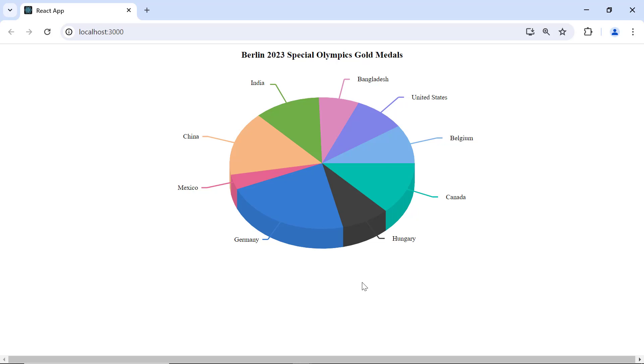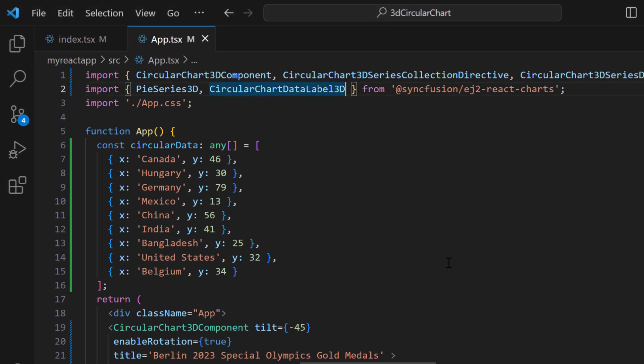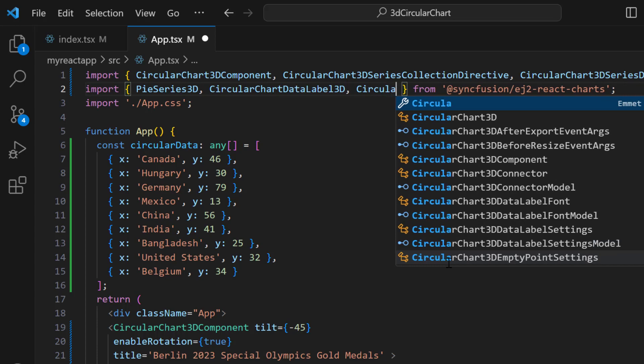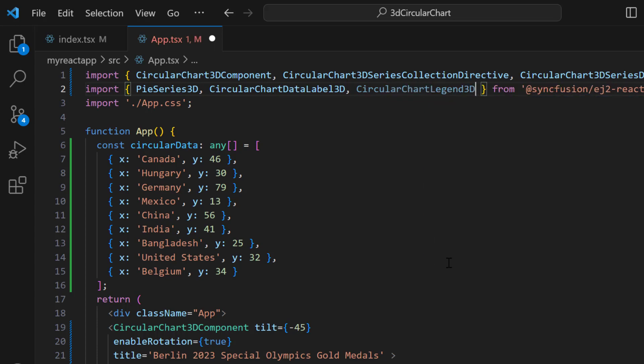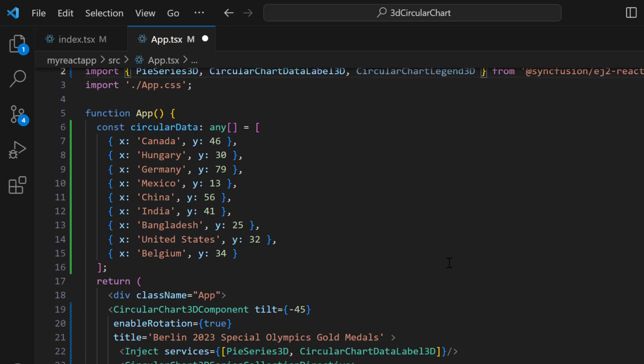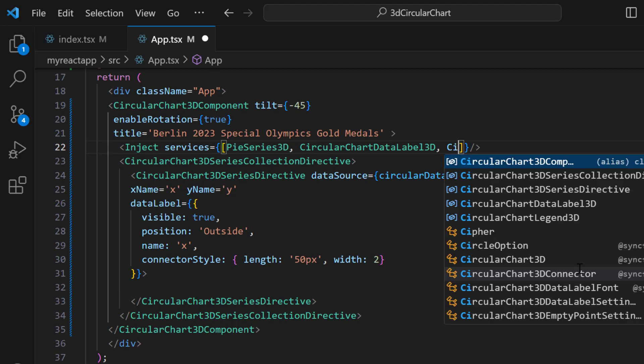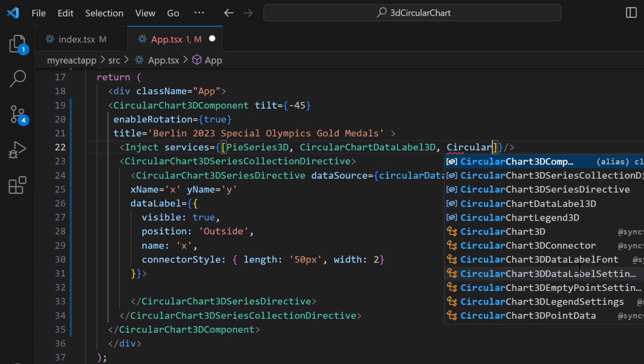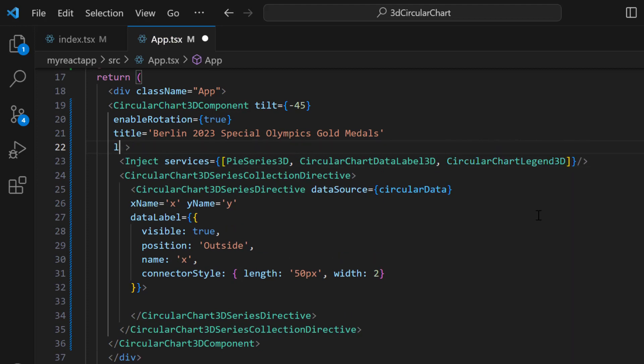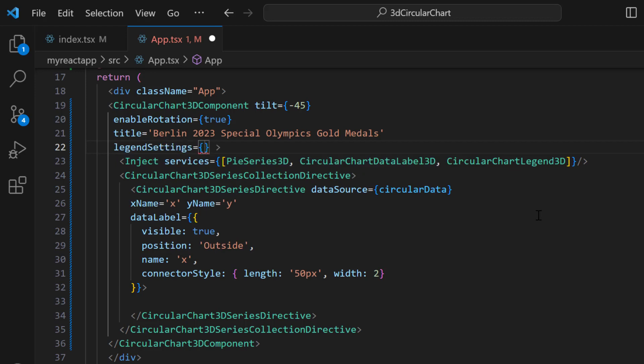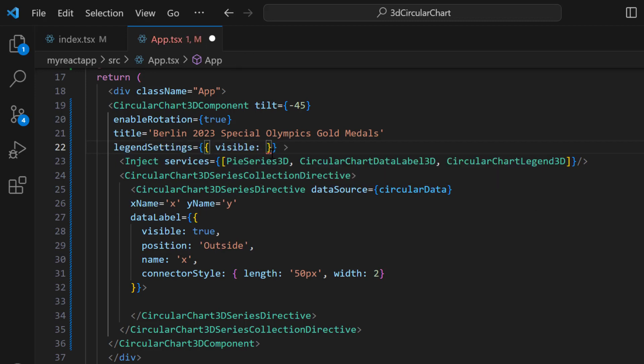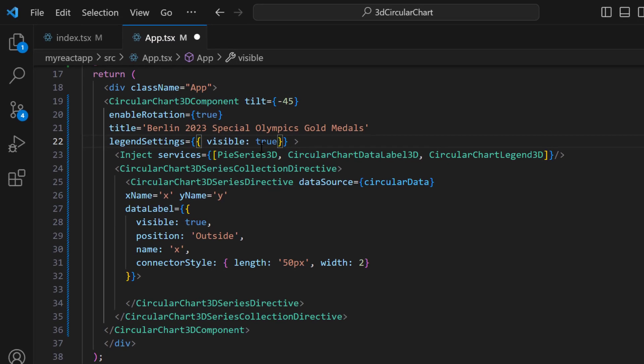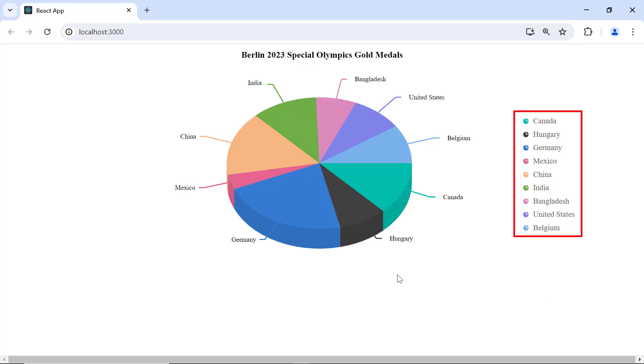Next, I am going to show you how to add a legend for the chart. A legend provides more information about the series in the chart. To add a legend, I import the CircularChartLegend3D module and inject it into the services. I add the legendSettings object and enable the visible property. See, the legend is displayed and it is at the right of the chart by default.